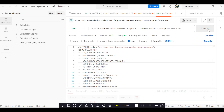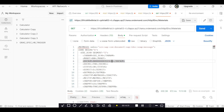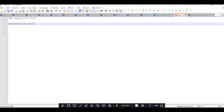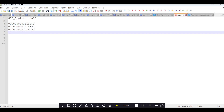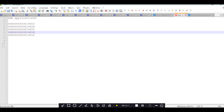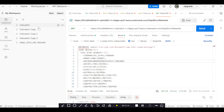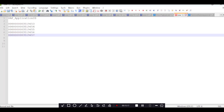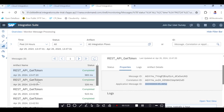Let me trigger one more IDOC - 53, 54, 55, and 57. So I have triggered multiple IDOCs: 53, 54, 55, 56, and 57 - five IDOCs total have been triggered.